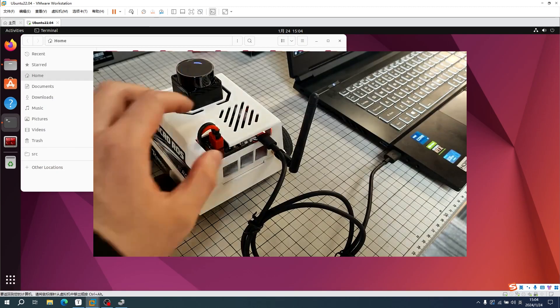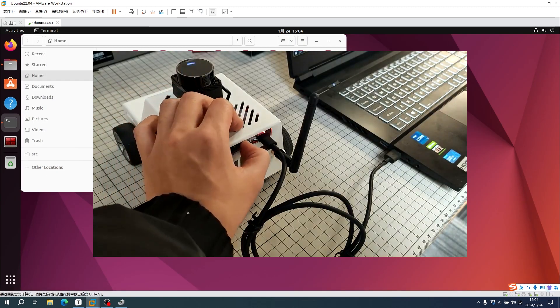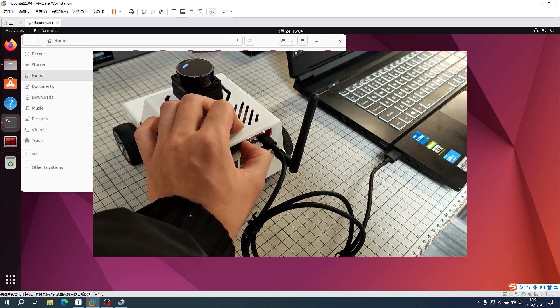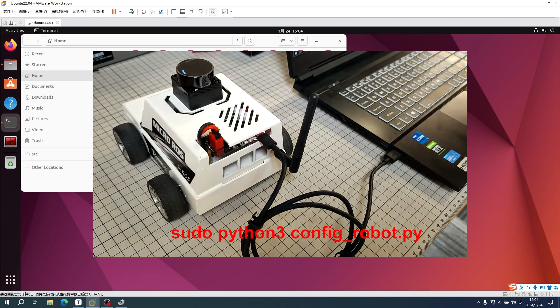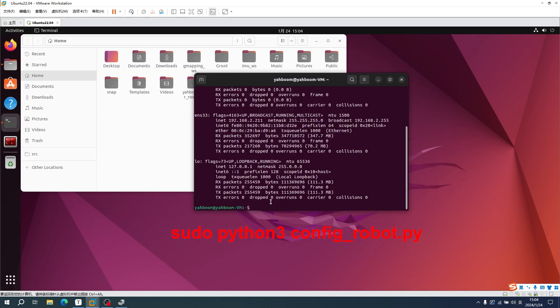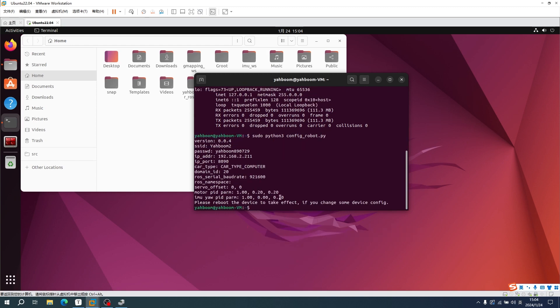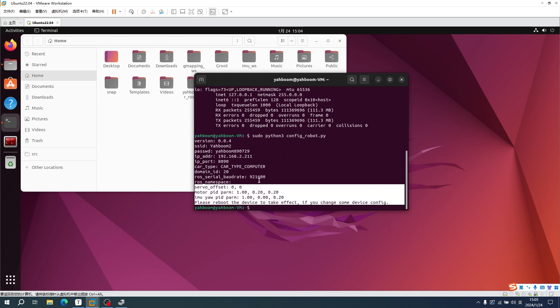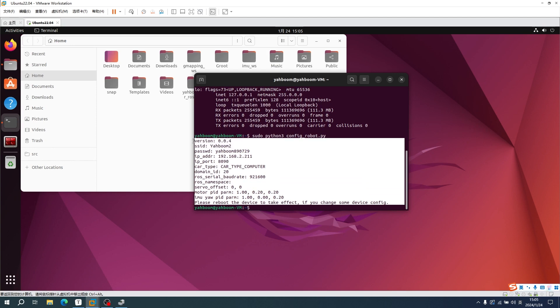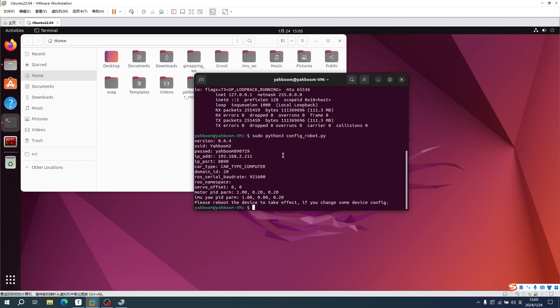We need to press reset on the Micro-RUS control board. Input this command: sudo python3 config_robot.py. If the information returned by the terminal is the same as what we have set, it indicates that the configuration has been successfully completed.